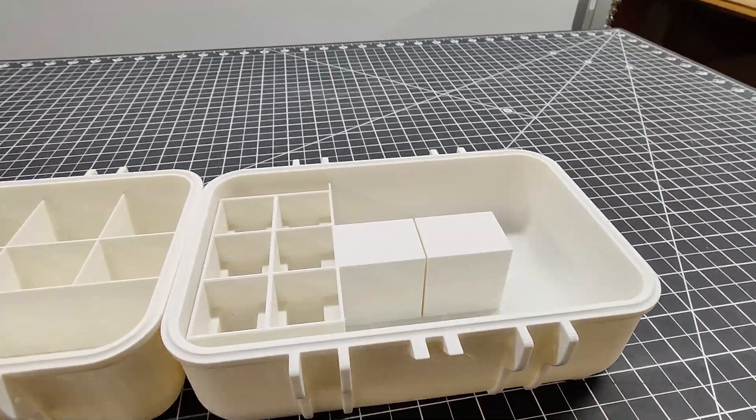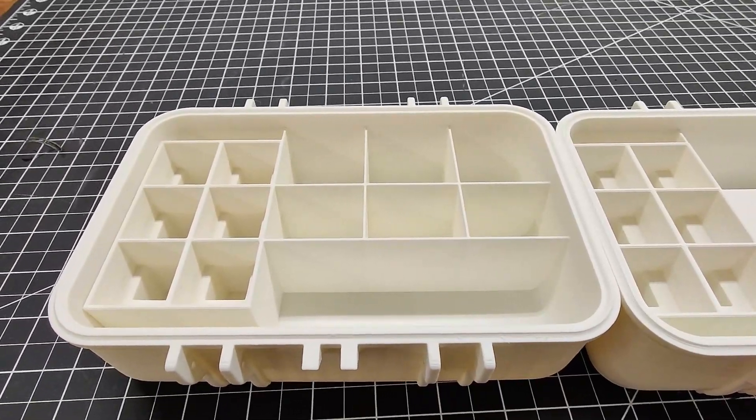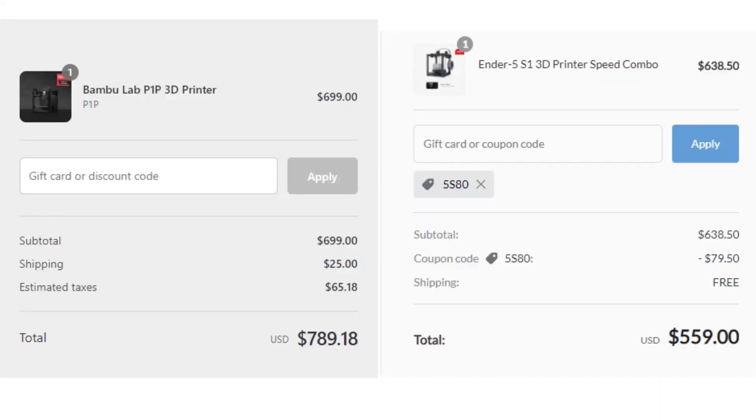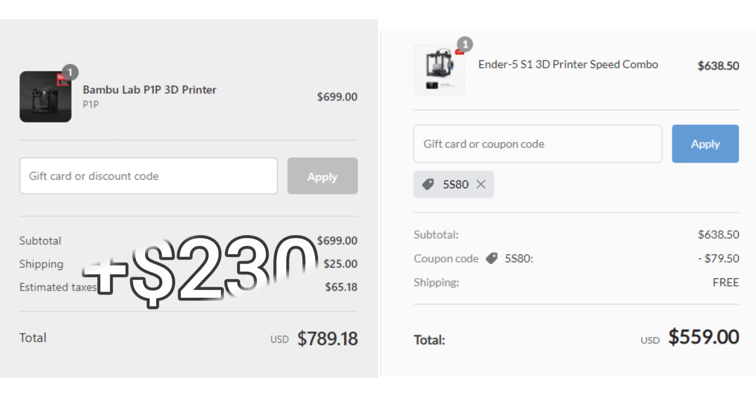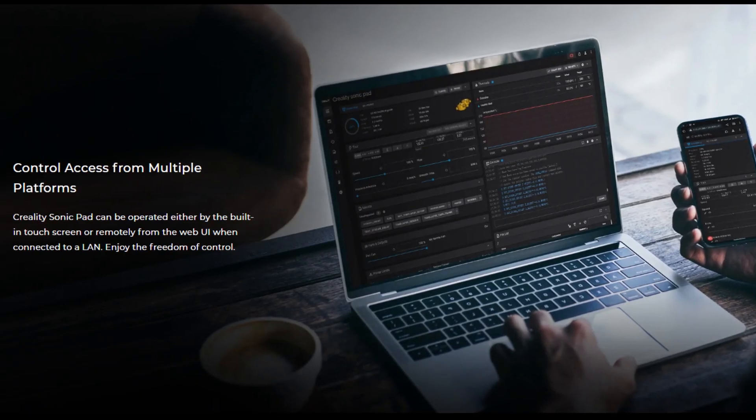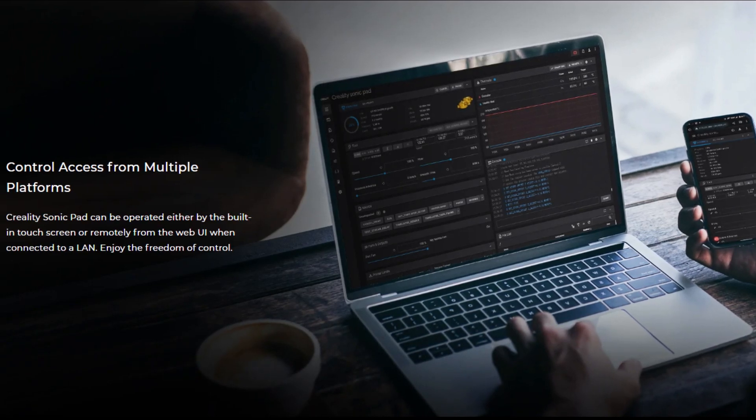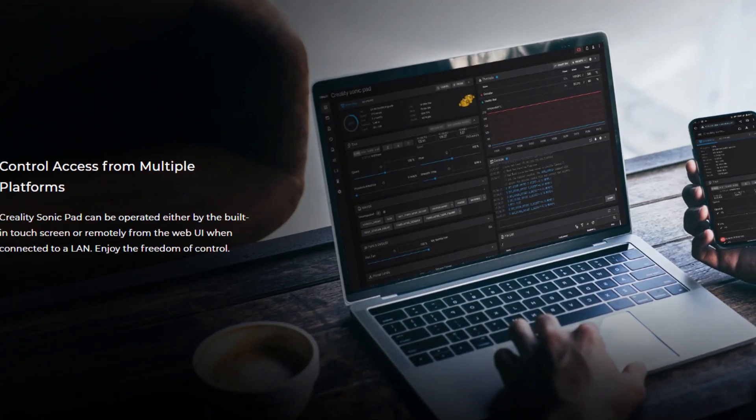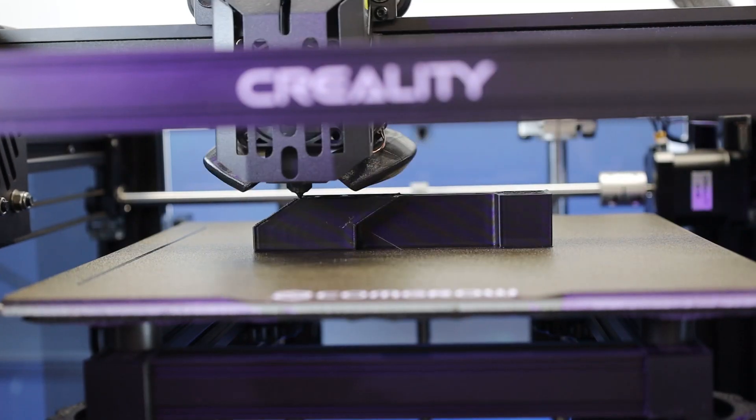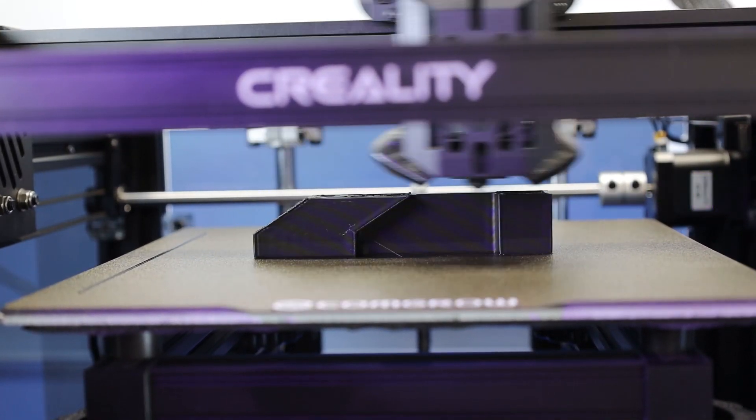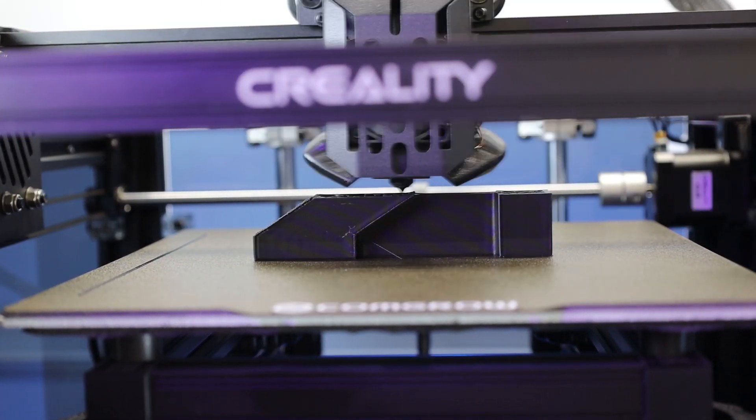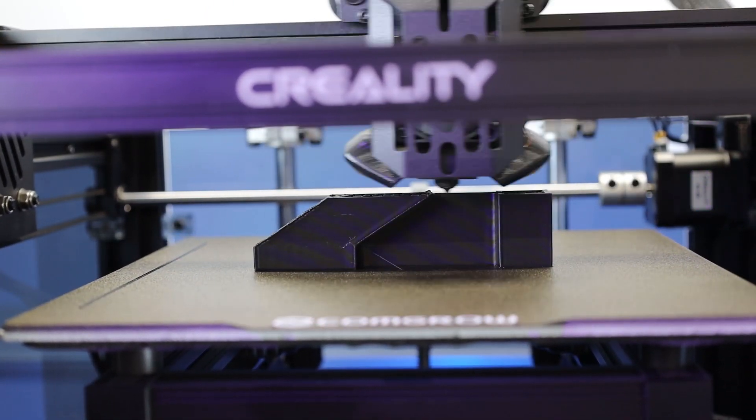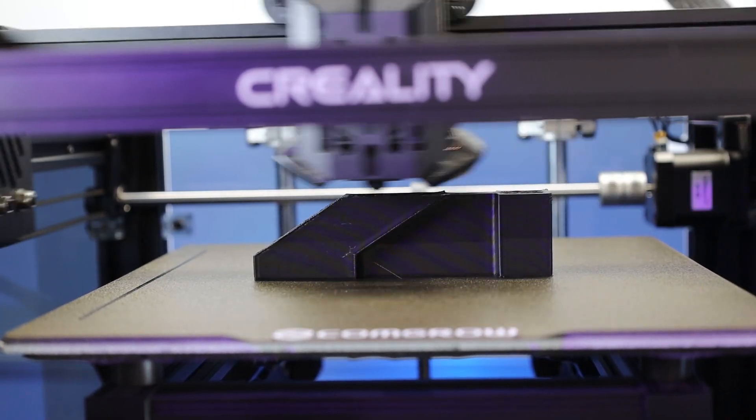But with that said, the P1P was still able to print this in about half the time as the Ender 5 S1, with the Sonic Pad. And if we break down the total price difference between the two, it's about $230 more for the Bamboo Lab P1P. And if you already have a Creality printer, you can just buy the Sonic Pad on its own for about $160, and have things up and running in about 30 minutes. This also has the added benefit of being able to control everything using your computer or mobile device over Wi-Fi. And that includes sending files over to print over Wi-Fi, and being able to view things using a webcam. And this is by no means an in-depth review, and of course I could have spent a lot more time fine-tuning all my settings, and probably got faster prints. I more or less wanted to just show the overall benefits you get of just a plug-and-play system like this.